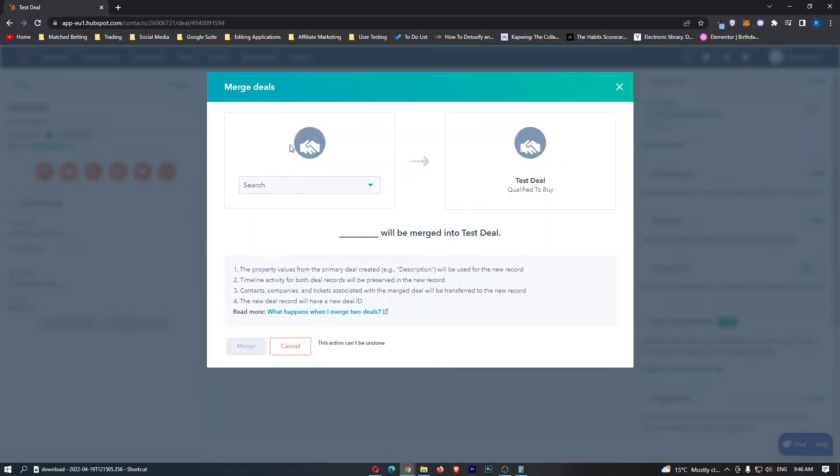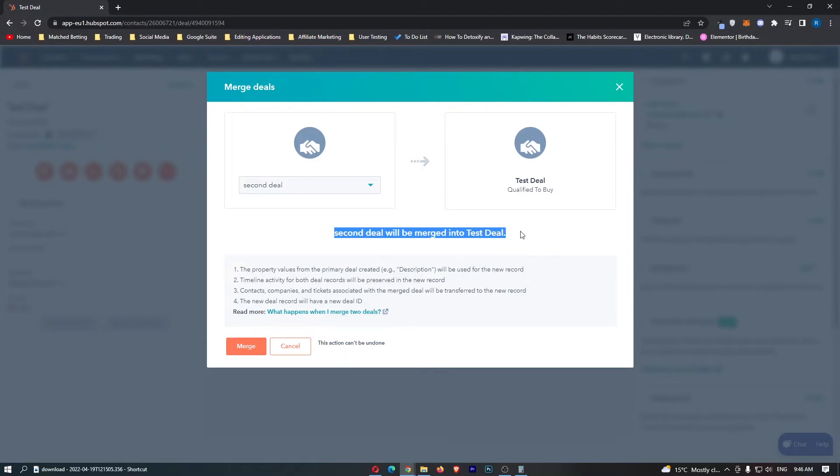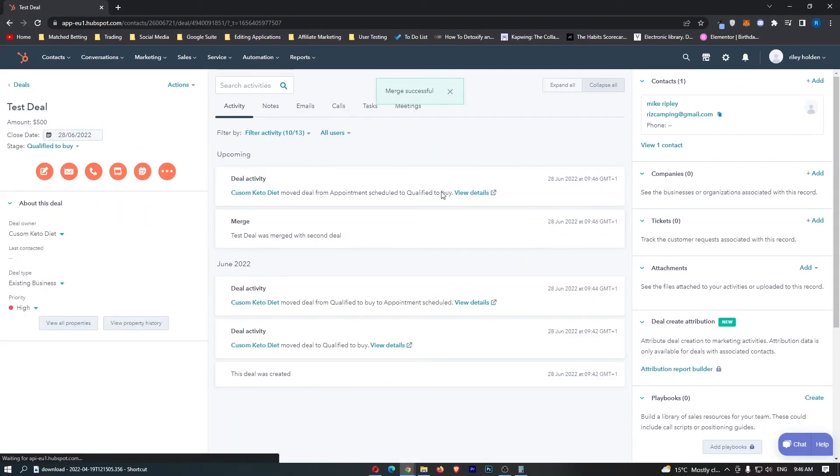Now we can see merge deals right here. I'm going to select the other one, which is second deal, and it says second deal will be merged into test deal. We can click on merge right here, and now these two deals have been merged together.